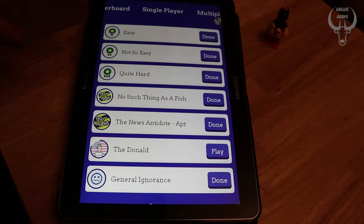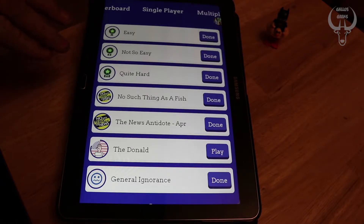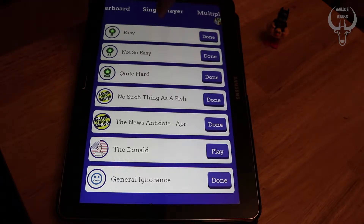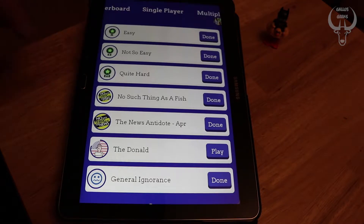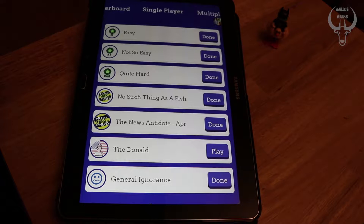So it's divided into a number of wordpacks. It is technically free to play but you can purchase additional wordpacks. It comes with Easy, Not So Easy, Quite Hard, and No Such Thing as a Fish. We'll go into the wordpacks later on. What I'm going to do is guide you through a typical game of Quiktionary, and since we're being topical right now I'm going to choose the wordpack I'm working on right now — The Donald.